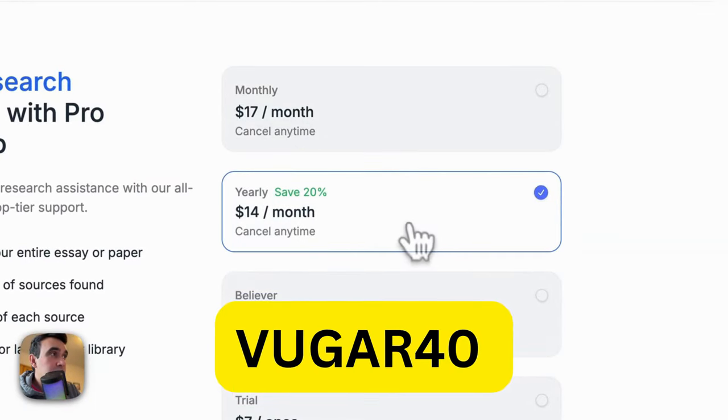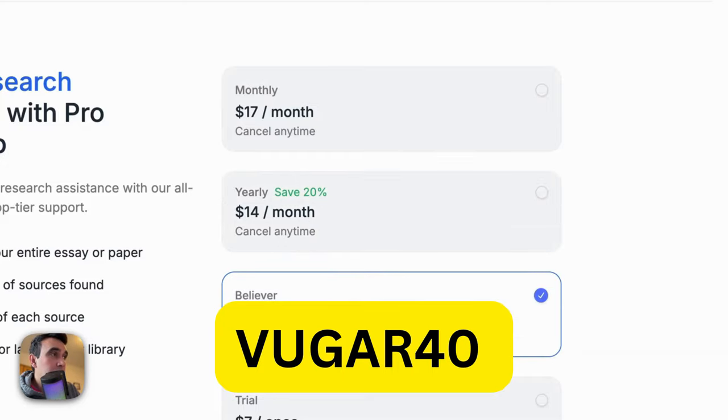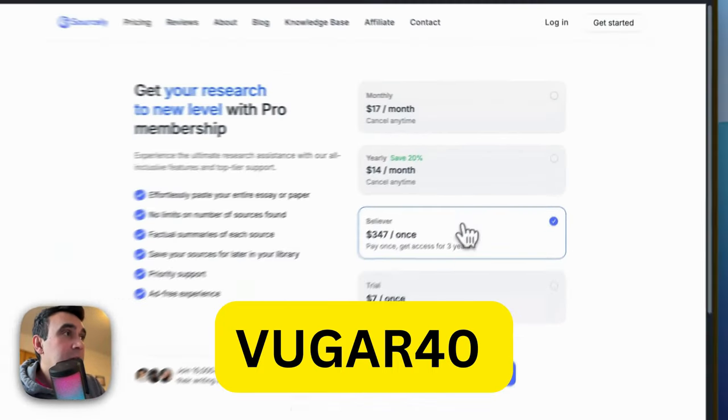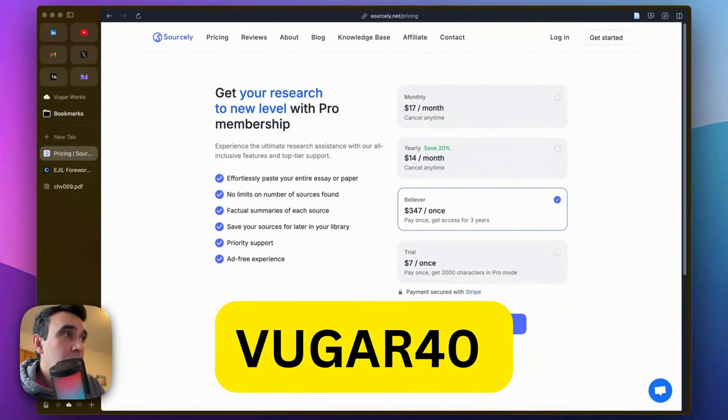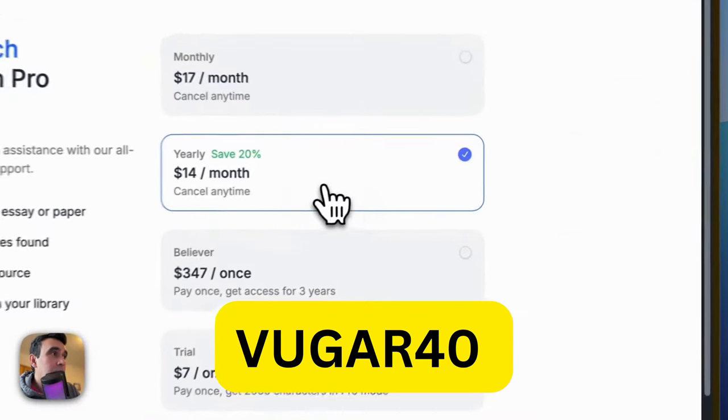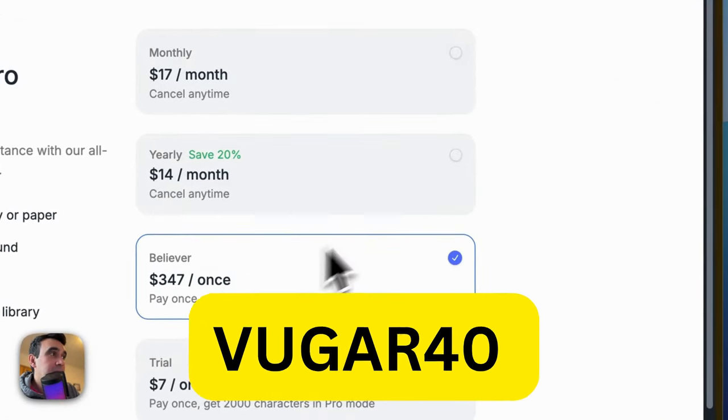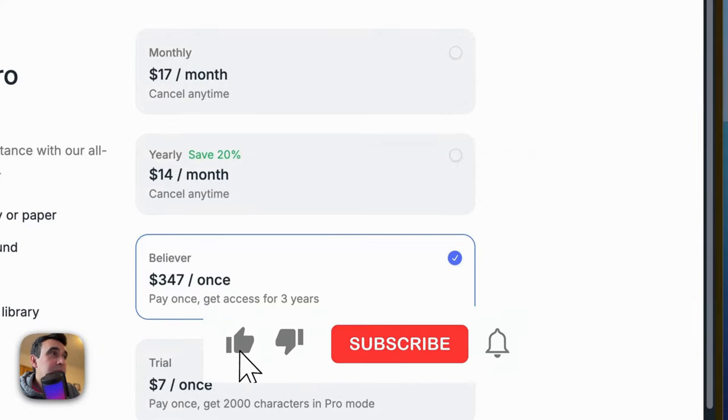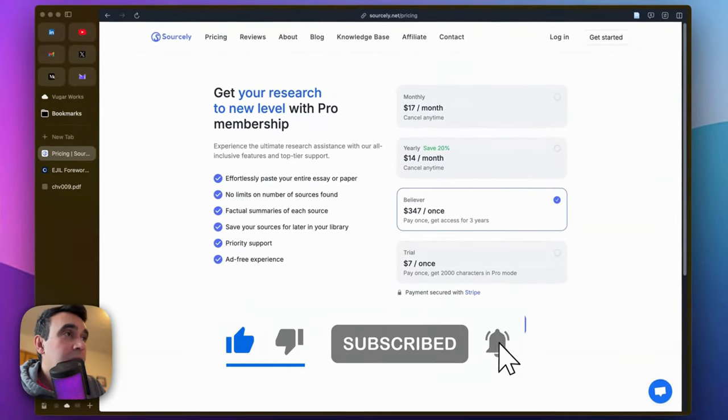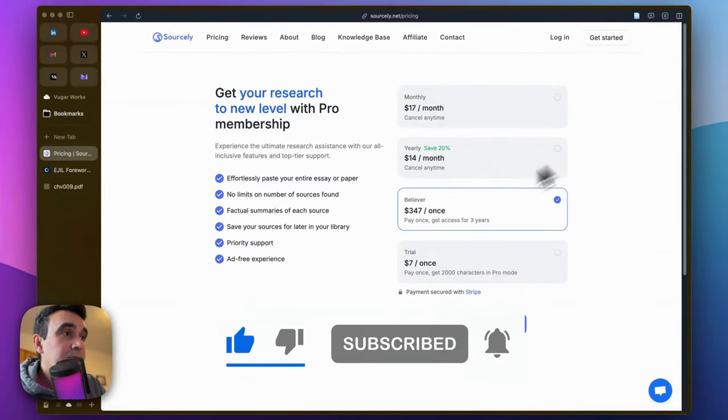If you want to go annually or join the Believer plan, you can use VUGAR40 and get 40% discount on the annual plan and Believer plan. That's it. Please hit like and subscribe button. Thank you for your time.